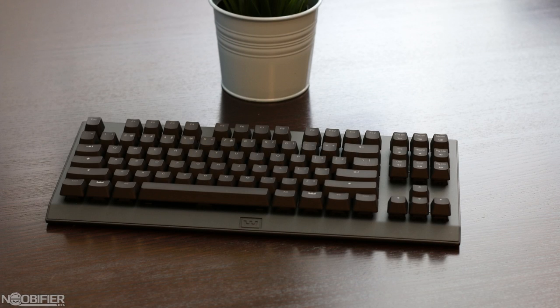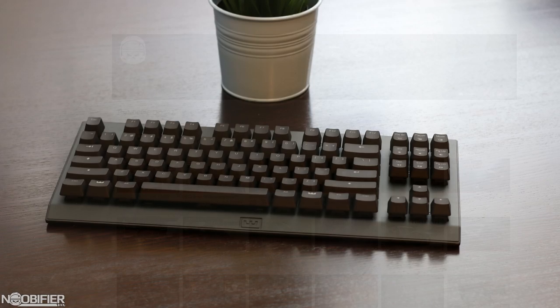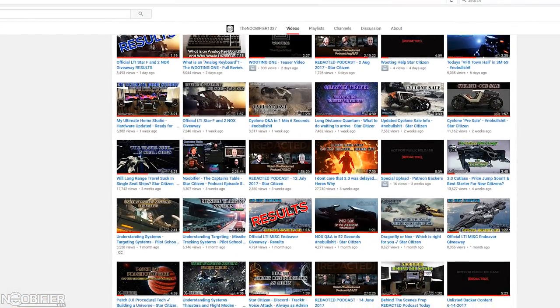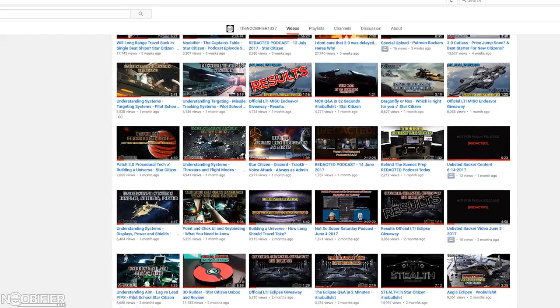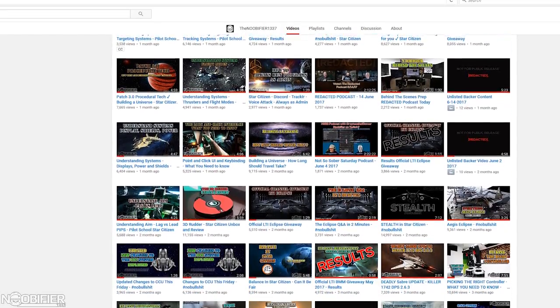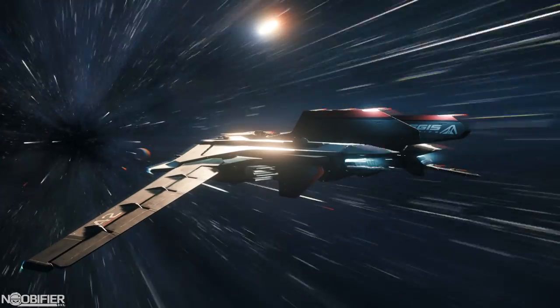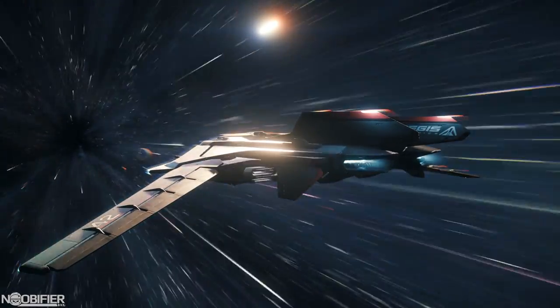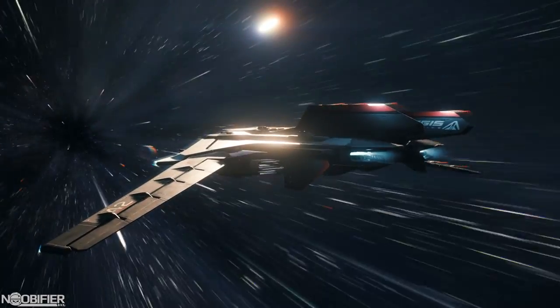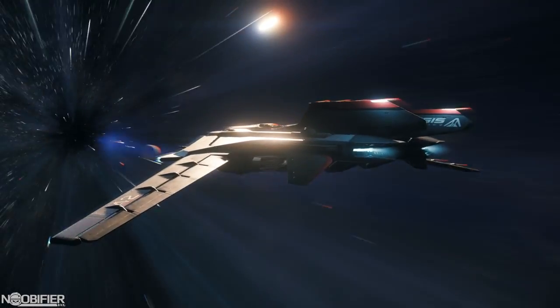Hello YouTubers, this is The Nubifier, and welcome to a much more detailed look at how the Wooting One and Wootility work together, plus a full and easy-to-use explanation of how to configure it for Star Citizen. This channel was built from the ground up to take complex topics, sequence the information logically, and explain it without wasting your time. I call it no bullshit. Let's begin.